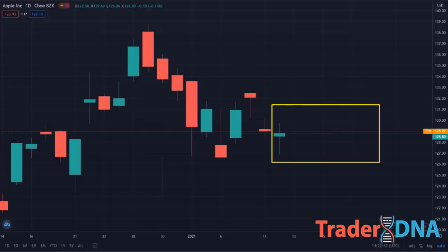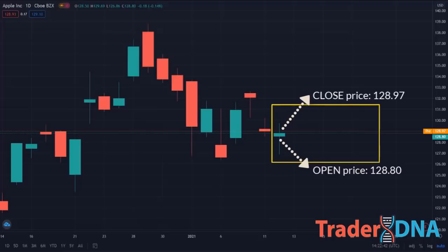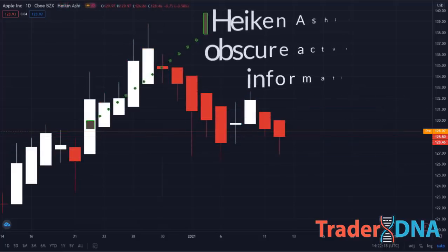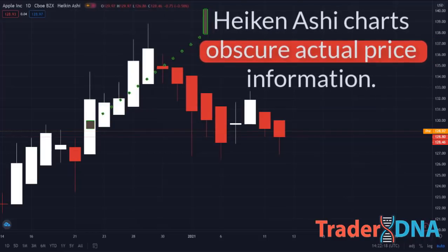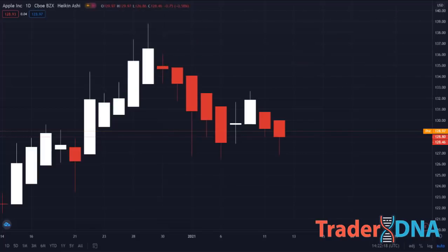The candle is green, which means the candle closed higher than it opened. This is reality — the candle actually ended up for the day. Compare this to Heikin Ashi, where it showed a red candle with an open price of 128.80 and a close price of 128.97. Even though the real candle closed green, Heikin Ashi is signaling that Apple stock is still in a downtrend. Make sure you know what price you're looking at. Heikin Ashi charts obscure actual price information. The actual closing price is not displayed on a Heikin Ashi candlestick.